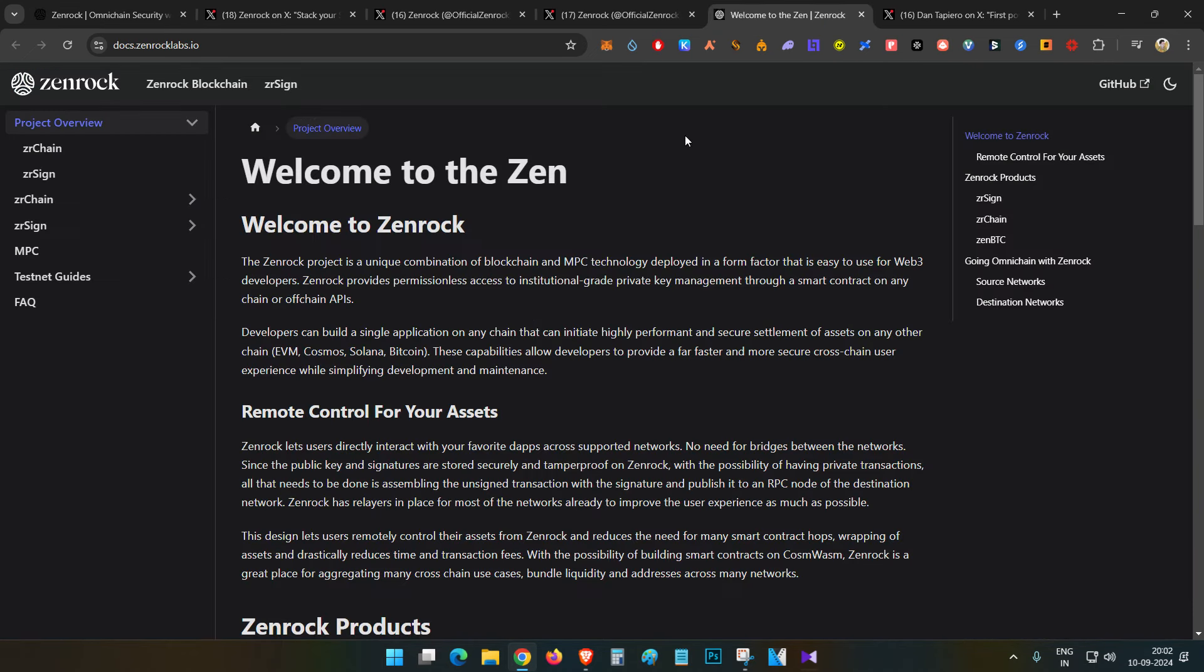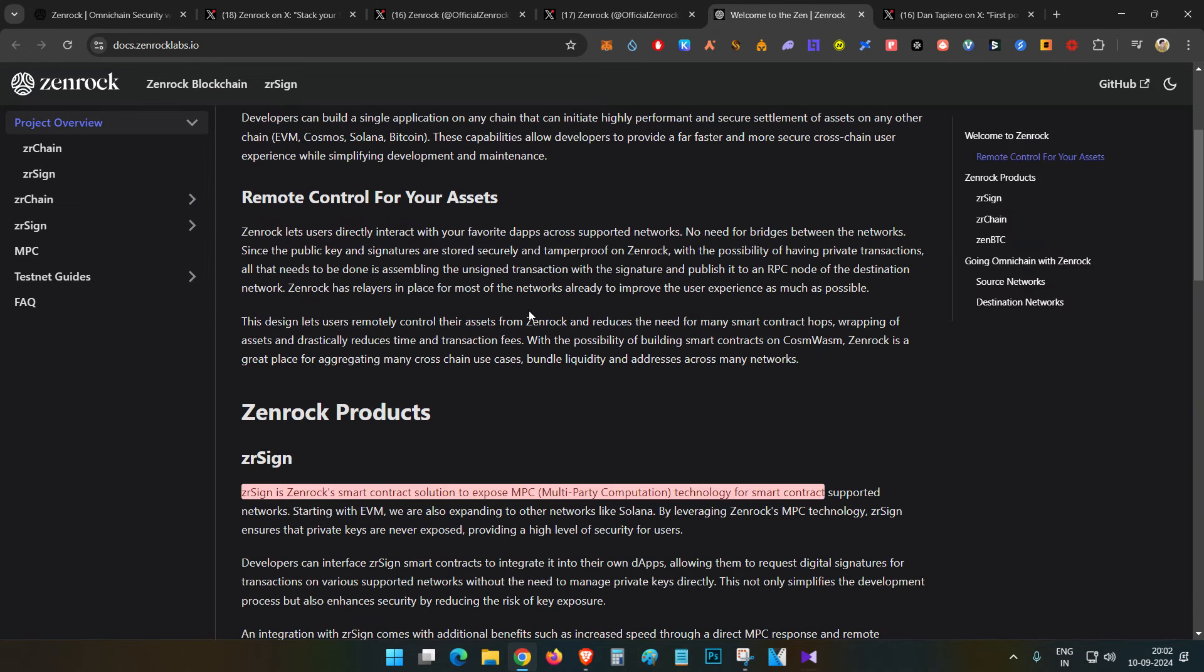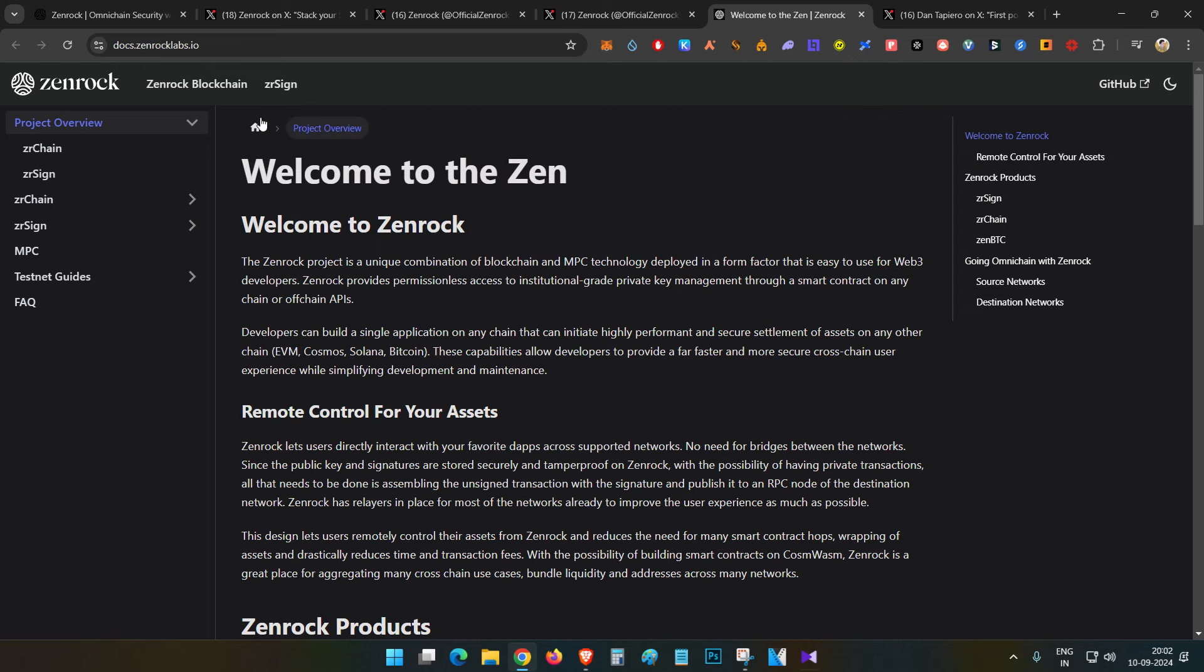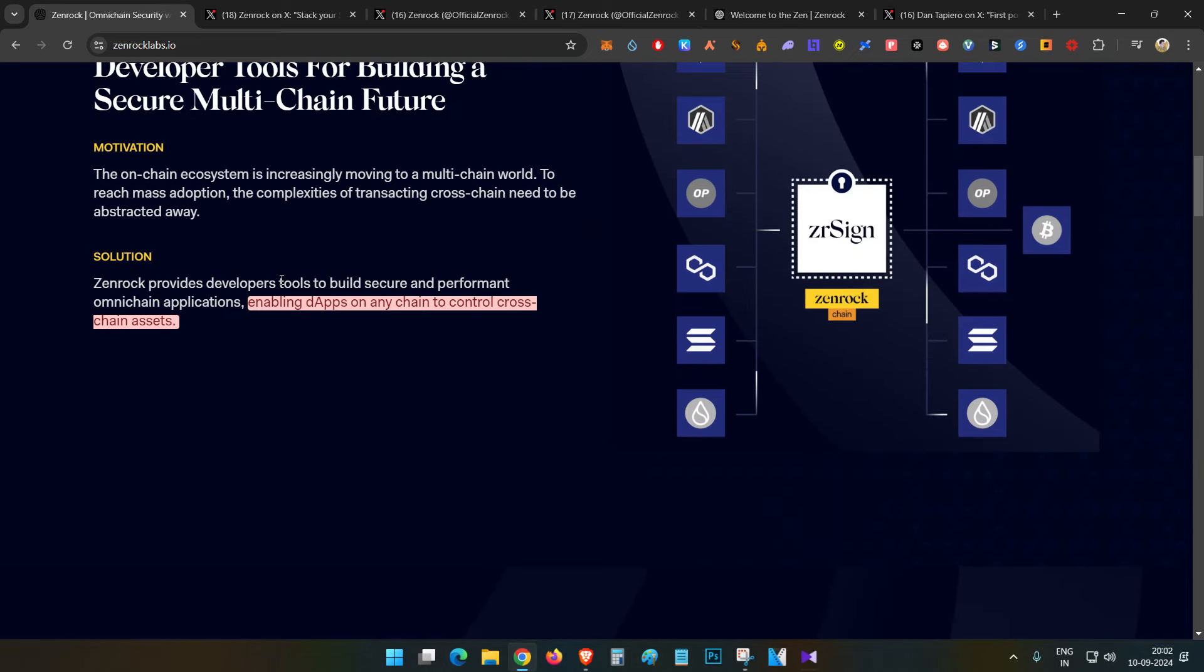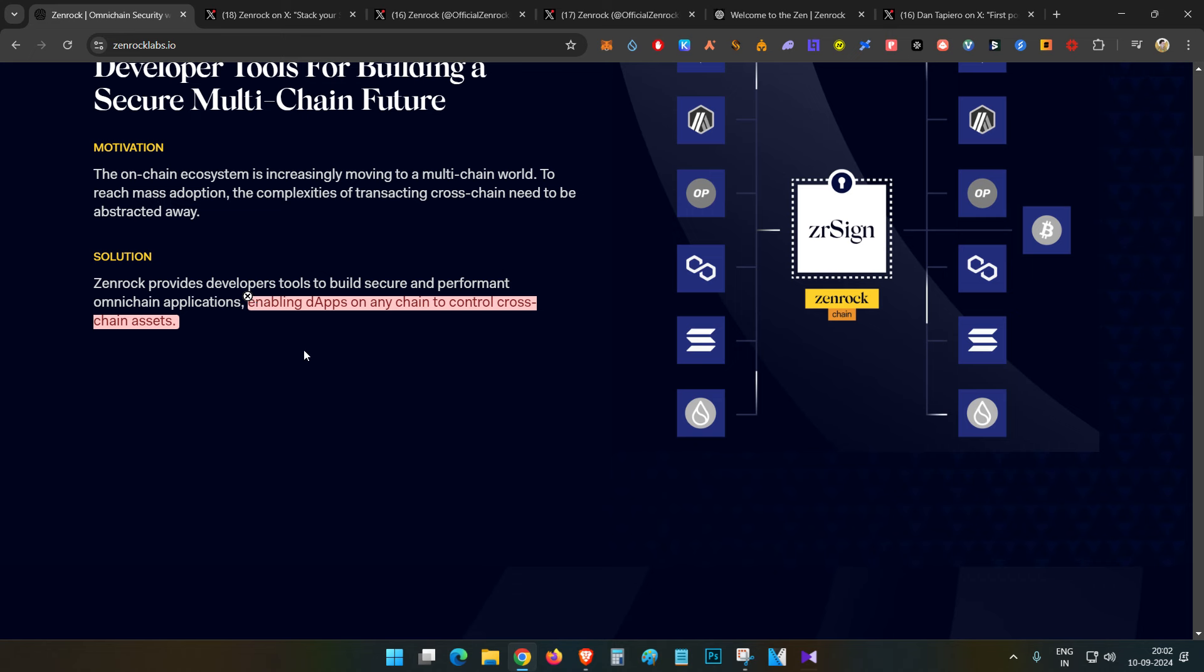In simple terms, they provide developer tools. These developer tools enable dApps on any chain to control assets on any other chain. They support EVM chains, Solana, and even Bitcoin or Sui chains.